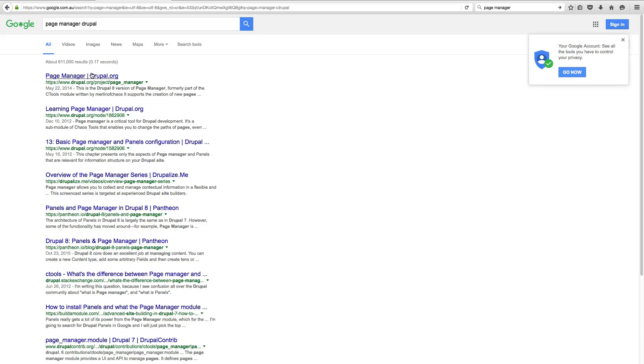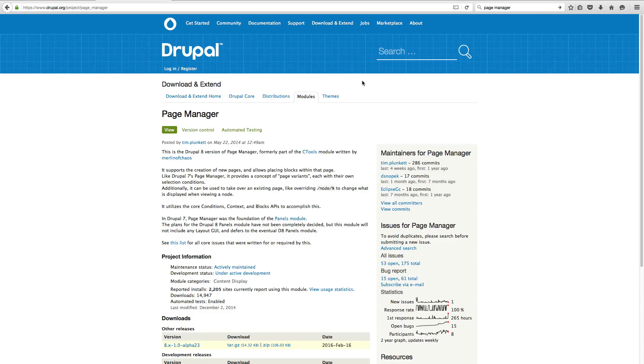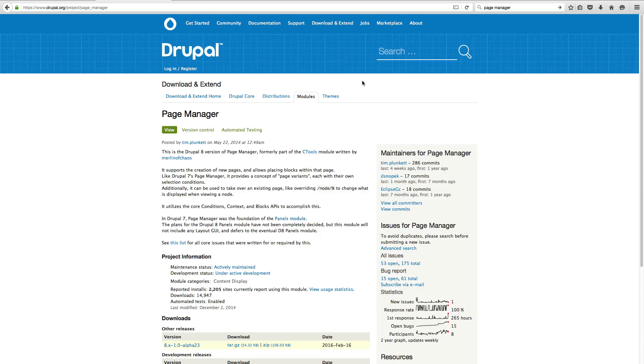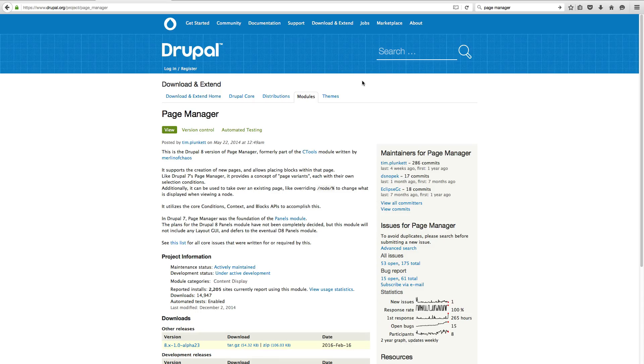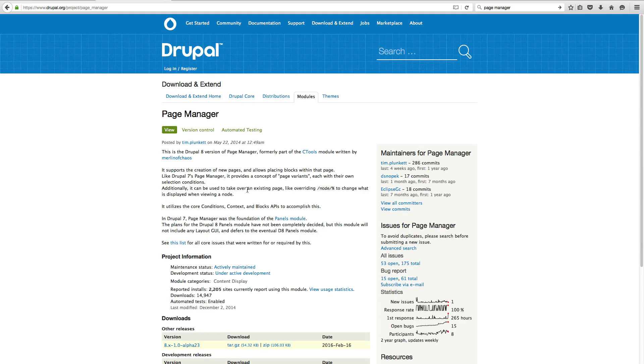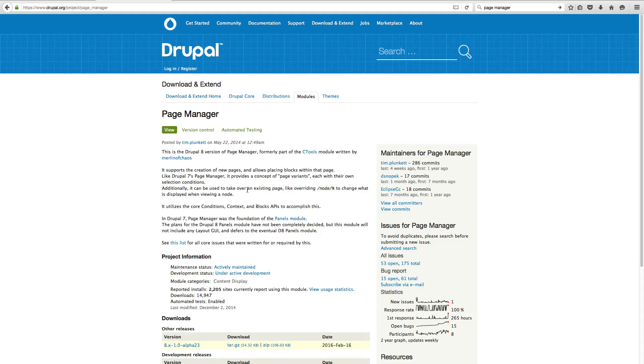Okay, so things have changed in panels for Drupal 8. A lot of panels' functionality, like the UI to actually put things into regions, has now been implemented using Page Manager. And if people have used Page Manager in Drupal 7, they would have remembered that Page Manager was part of Ctools. But now Page Manager is its own project.